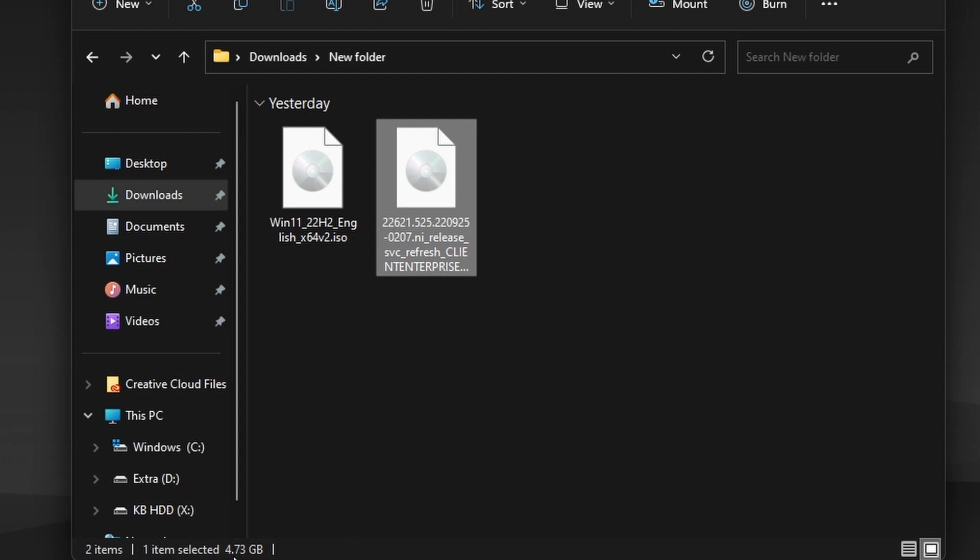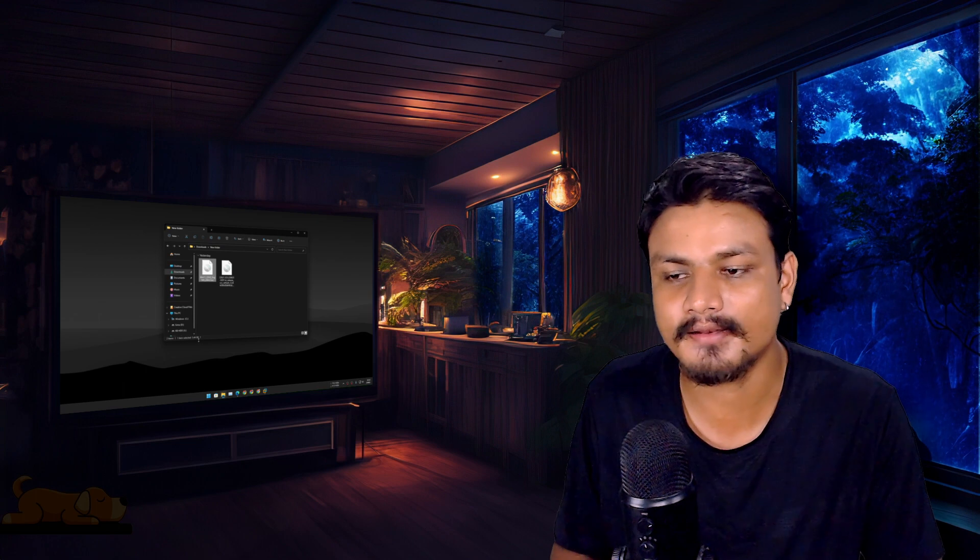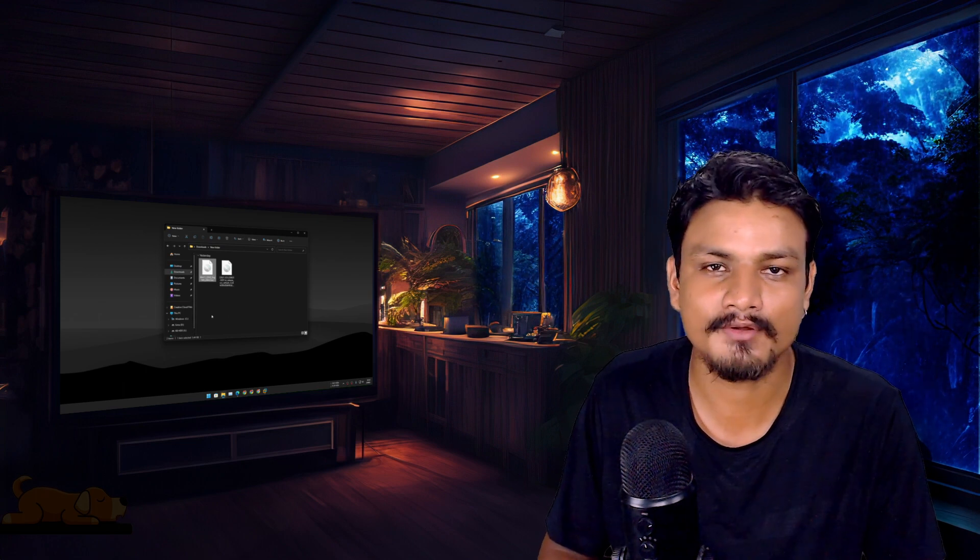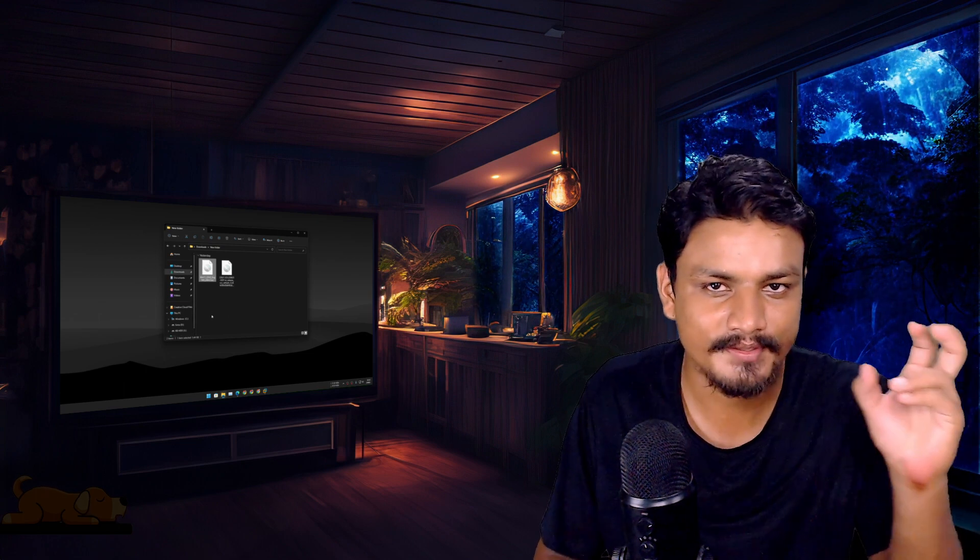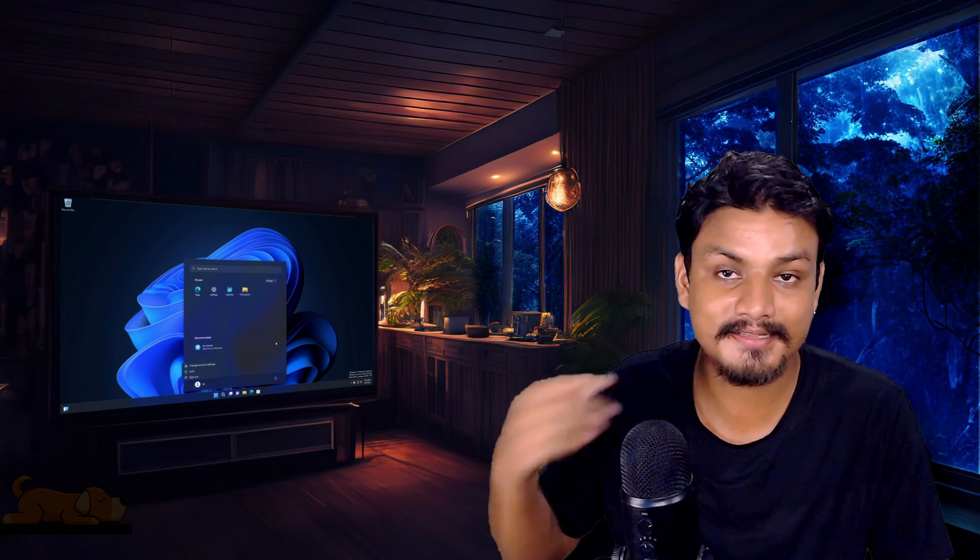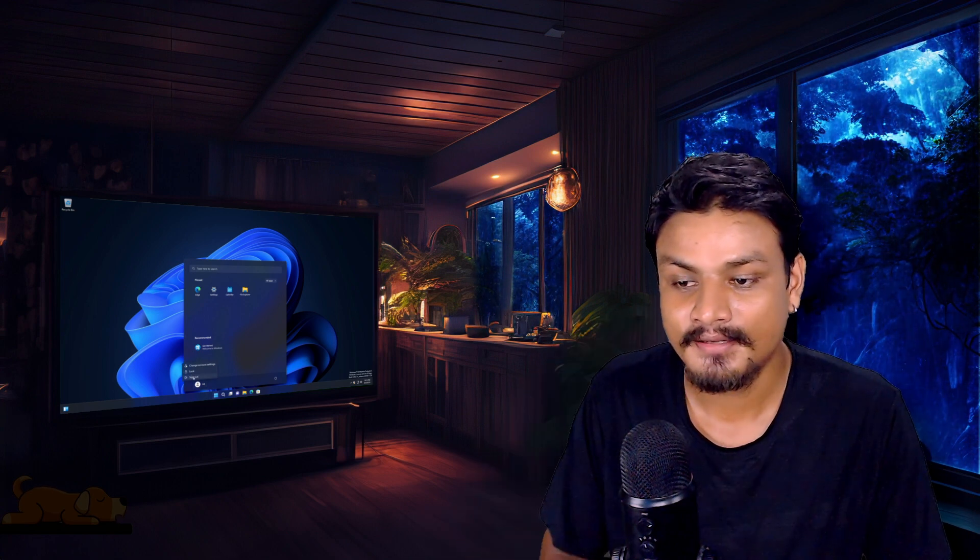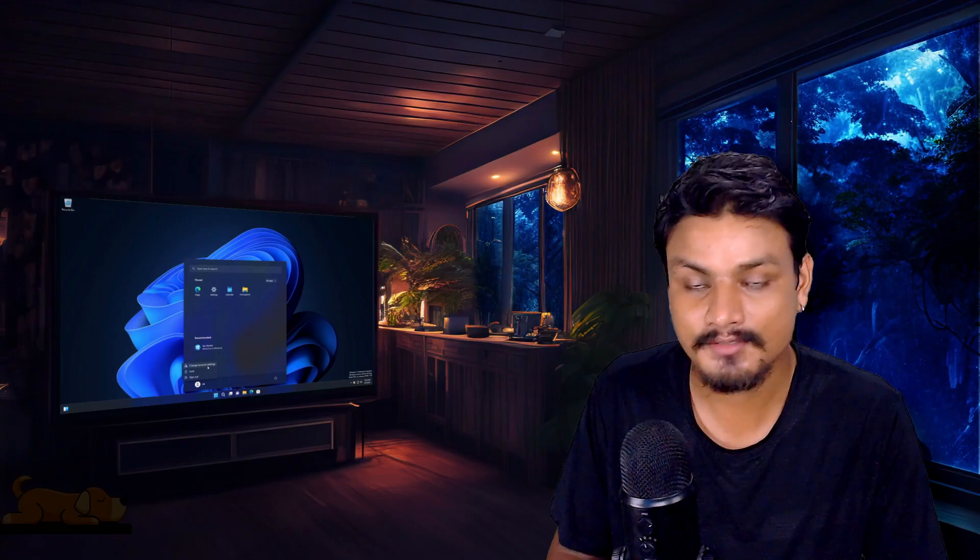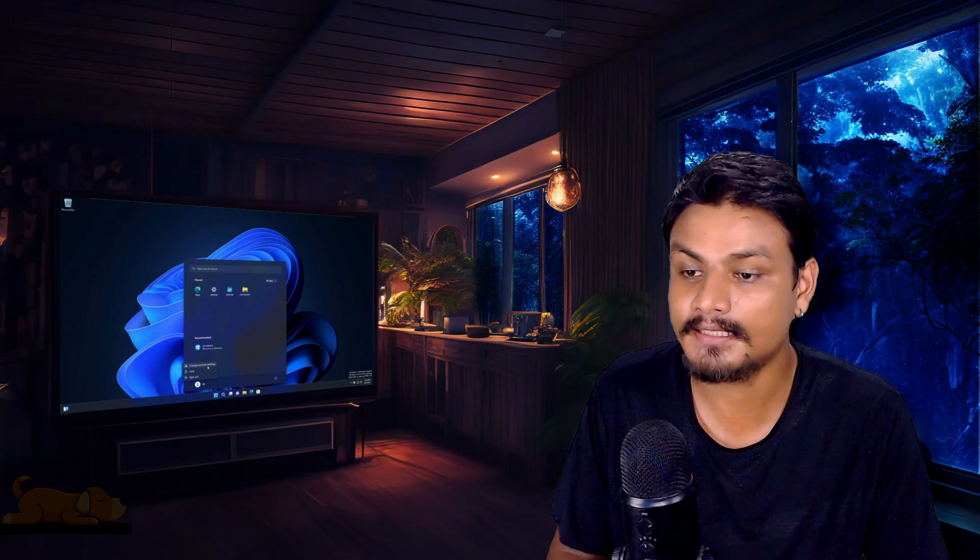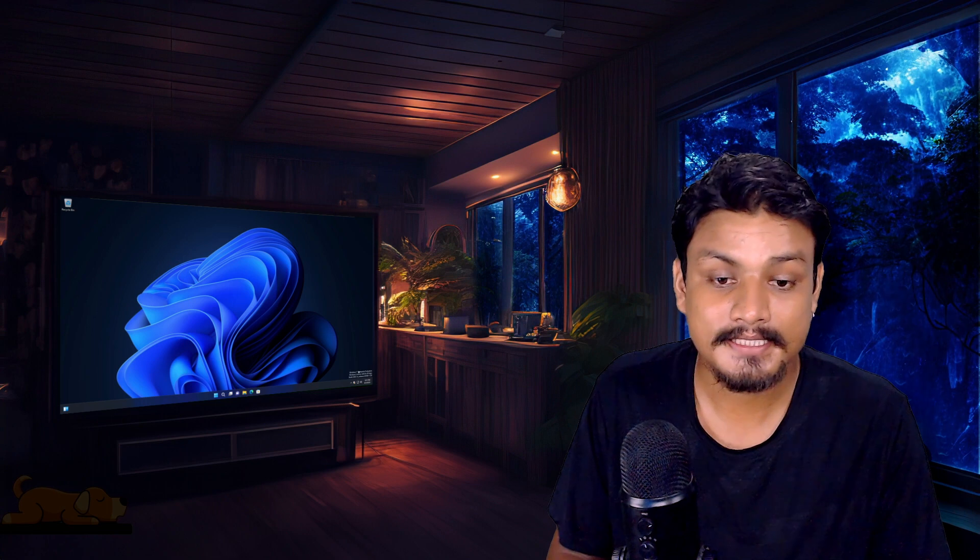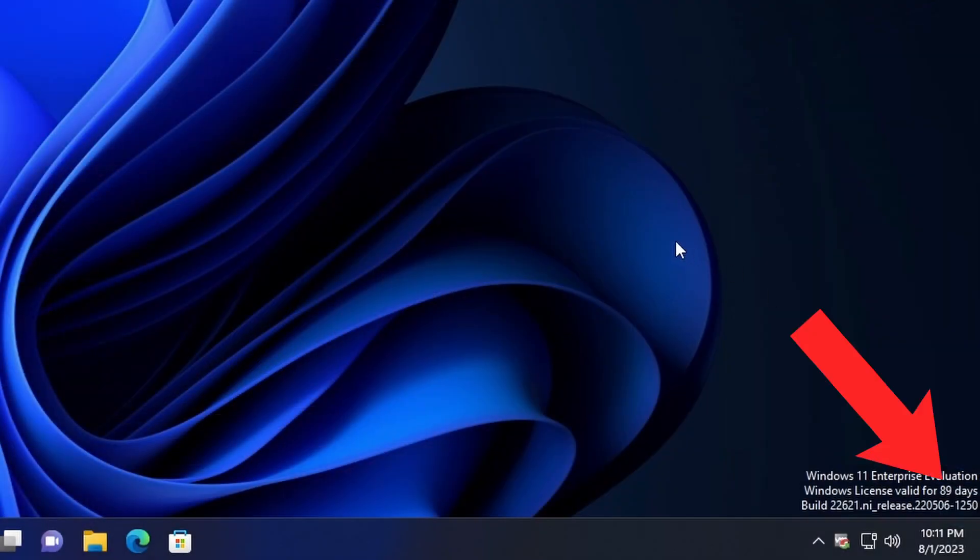And the Enterprise edition is only 4.7 gigabytes. I think those extra gigabytes in regular Windows 11 are for those bloats. Another thing Enterprise is better than regular Windows 11: you can use a local account. You don't need to have a Microsoft account. I know some people really like using a local account.